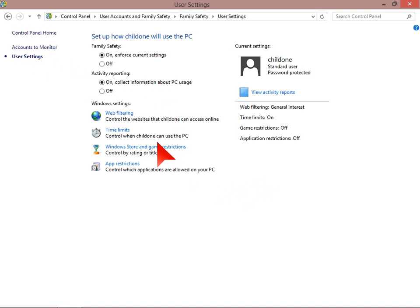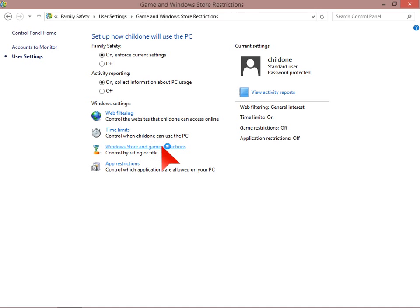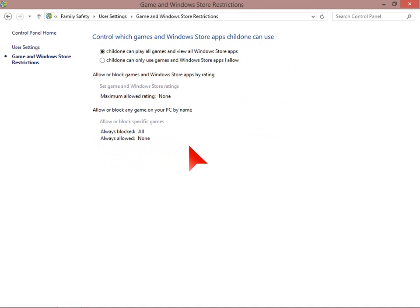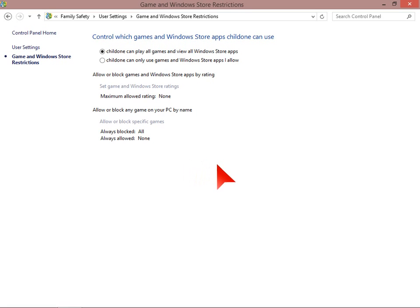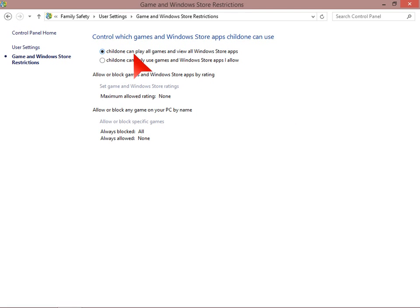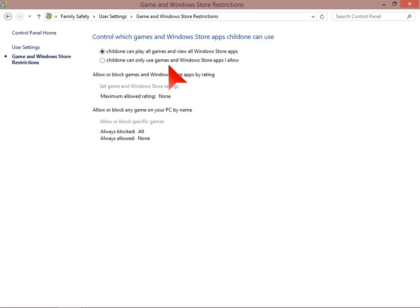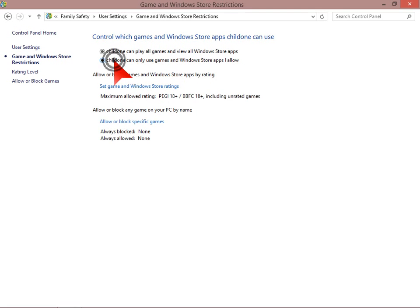Now Windows Store and Game Restrictions. Windows Store obviously is a new feature with Windows 8 and really gives access to a lot of games and other programs that your child may want to use. And obviously some of those programs may not be suitable for your child. So by default, child one can play all games and view all Windows Store apps, or child one can only use certain games and Windows Store apps that I allow. And we will select that option.